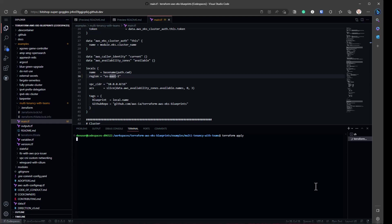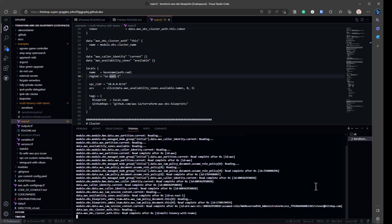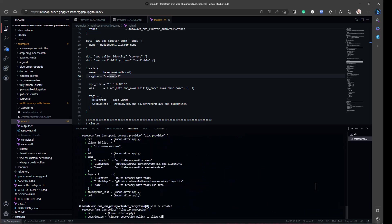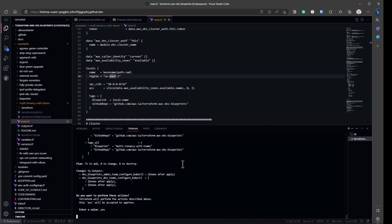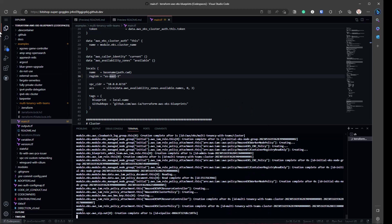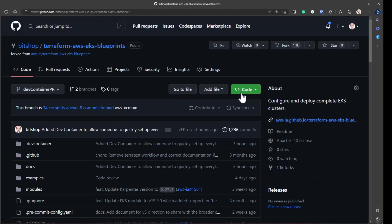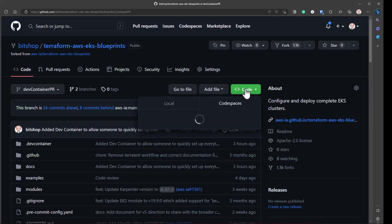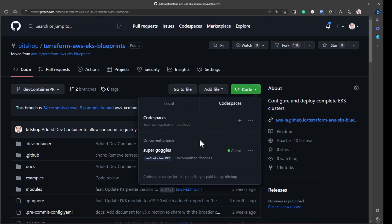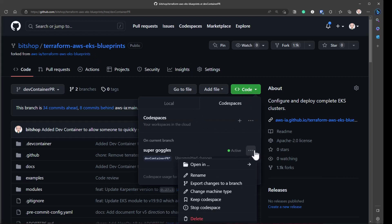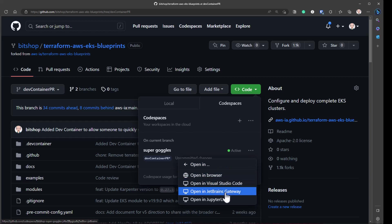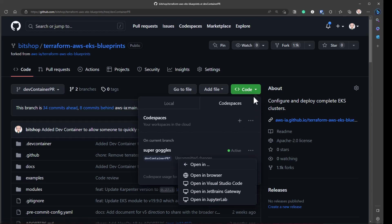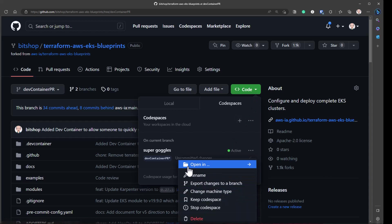So my terraform apply is going to run. That's going to provision everything. And that's all I had to do. I had to go click Codespaces, I had to open Codespaces. I can also go in. I obviously opened this in the browser, but I can open it in Visual Studio Code or JetBrains Gateway. I don't know that JupyterLab would really do much on this, since these aren't Jupyter files. But apparently, that's supported too.